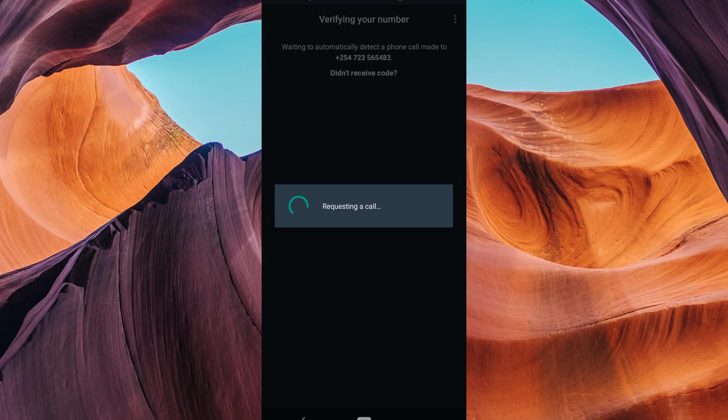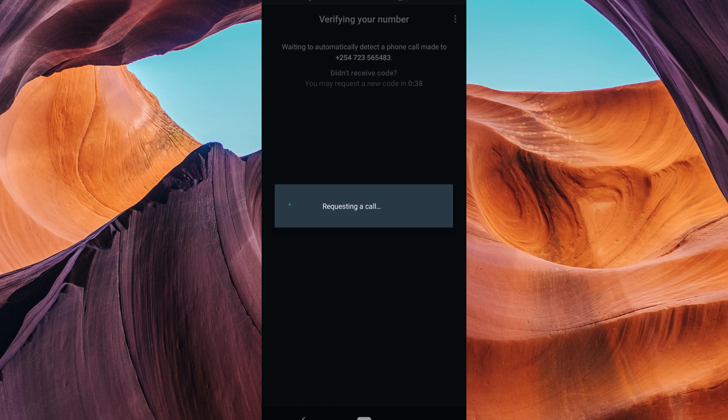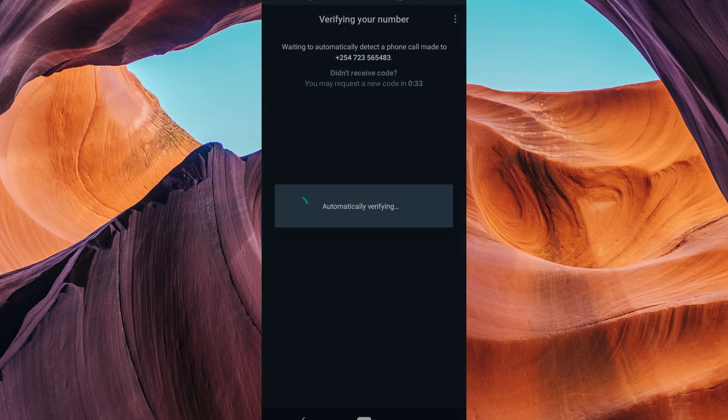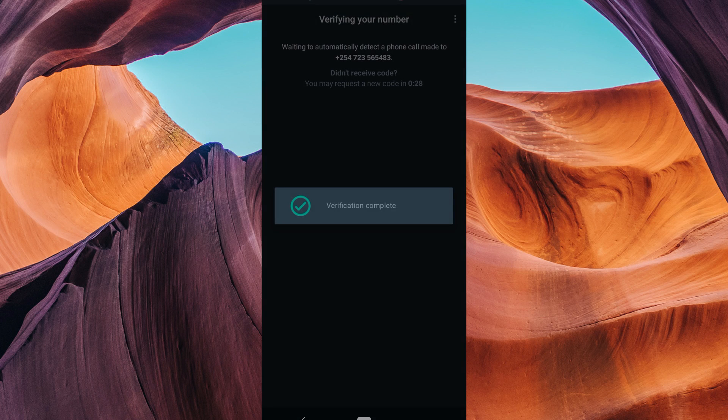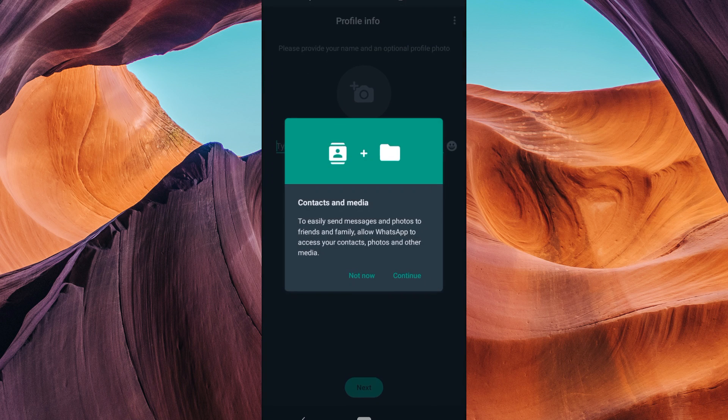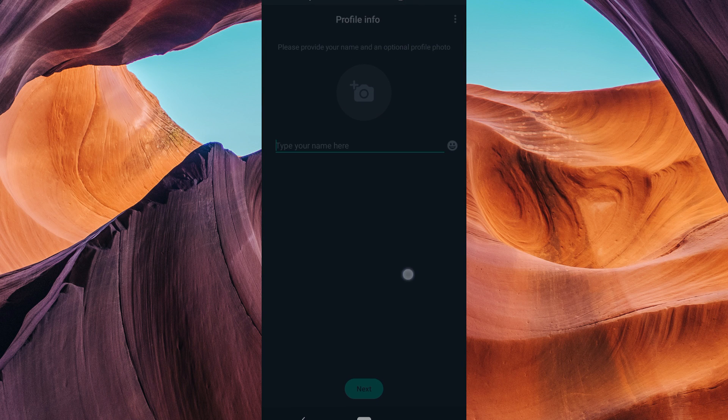WhatsApp's verification process is in place to ensure the security and privacy of your account. When you sign up or log in on a new device, you'll receive a verification code via SMS or call, which you must enter to confirm your identity. This prevents unauthorized access to your account.